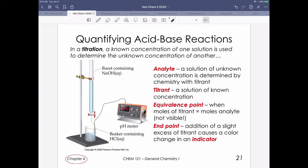The equivalence point is when all the hydronium ions have been reacted with the hydroxide added — there's no excess acid and no excess base. The equivalence point itself isn't visible; what's visible is the endpoint. In your lab titration, a phenolphthalein indicator is clear in acidic solution but turns hot pink in basic solution. It's not until you add that final drop of excess hydroxide that the indicator changes color.